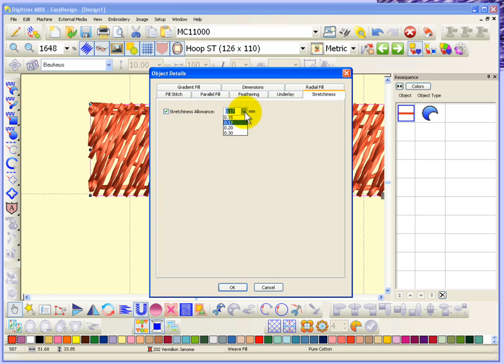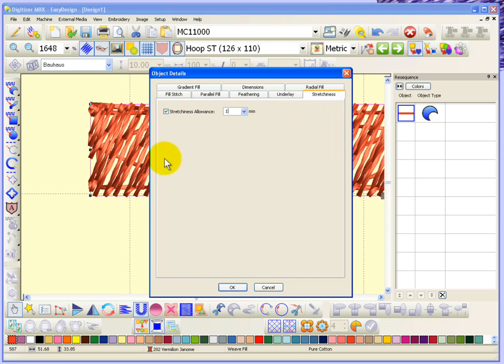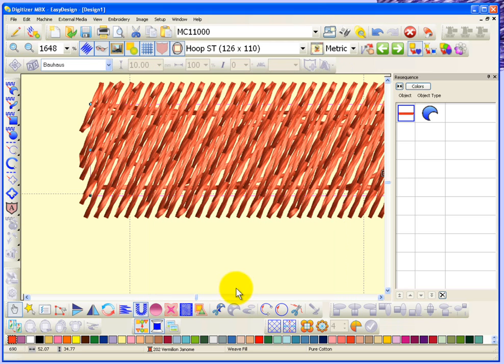You can change the number to be any number you want. If you just type in here a full one millimeter stretchiness allowance, then you'll get an entire millimeter beyond your shape.